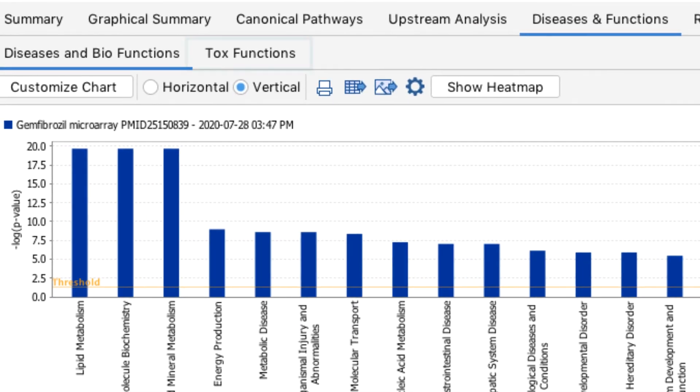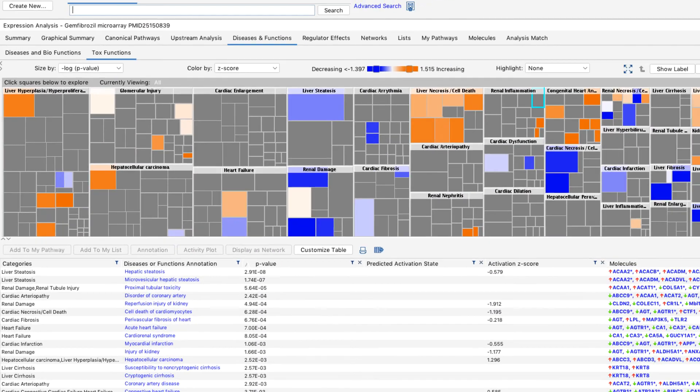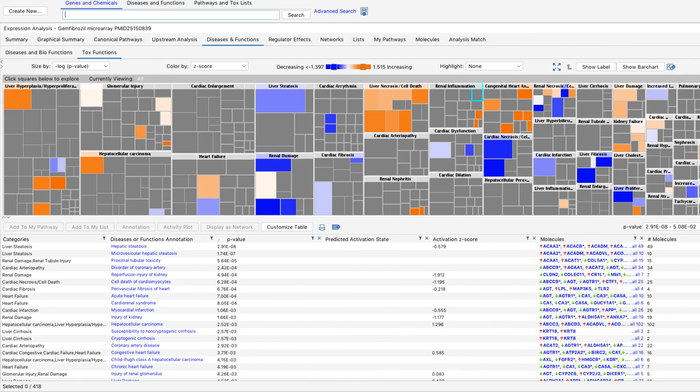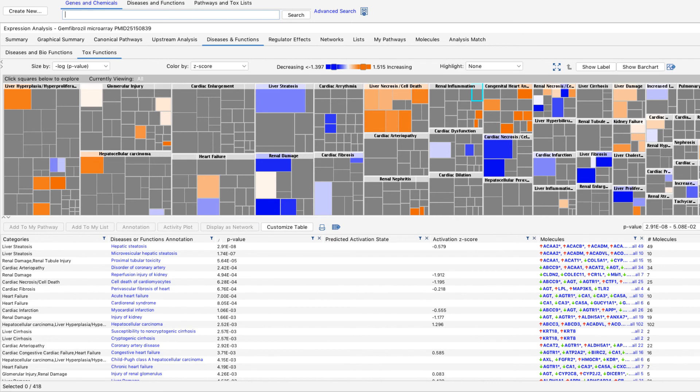The tox functions results is structured the same way as the diseases and bio functions view, only the functions have been sorted into specific tox lists. If you run a tox analysis, you will see this view when you first open your analysis.